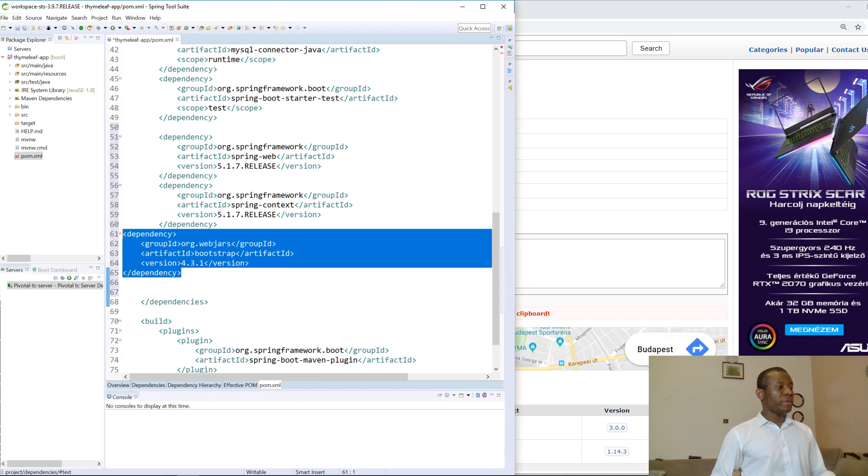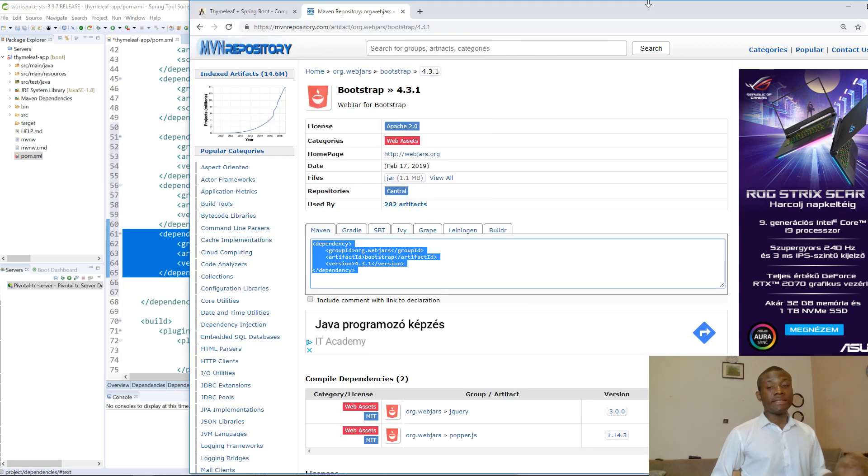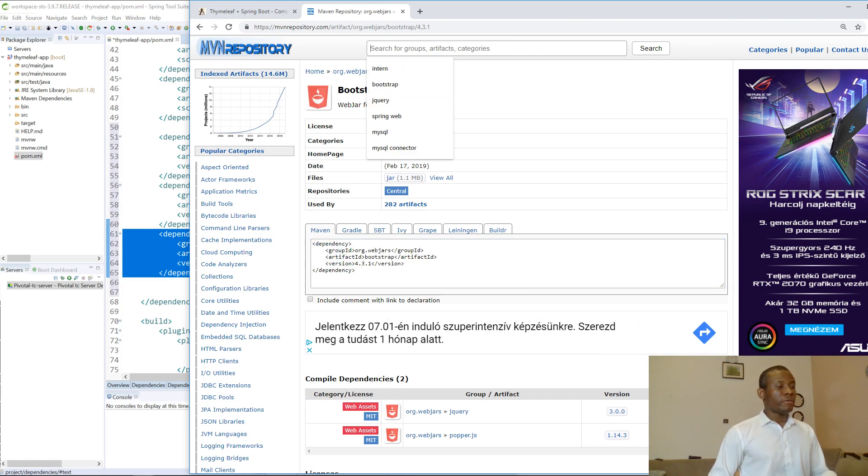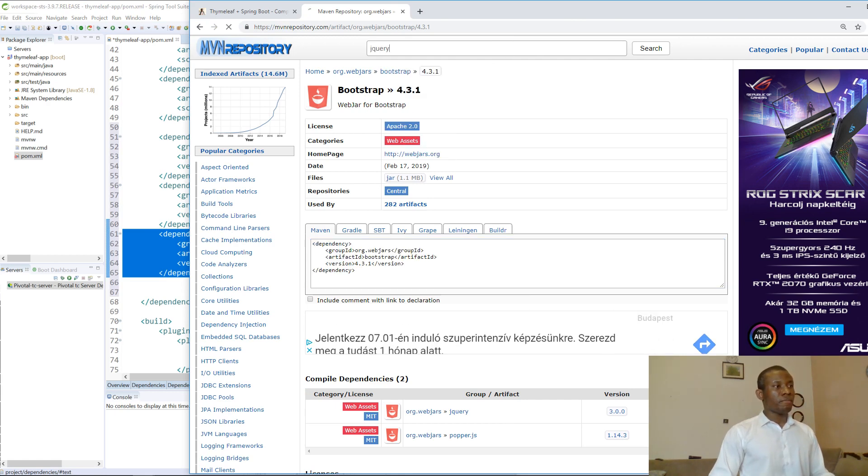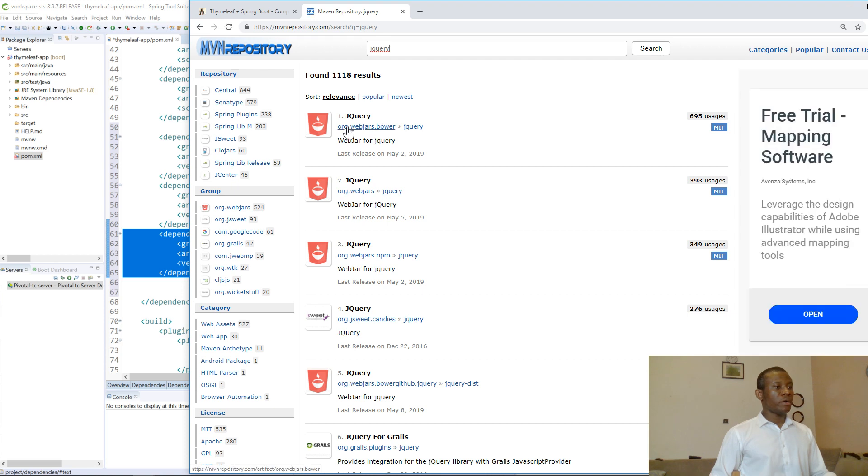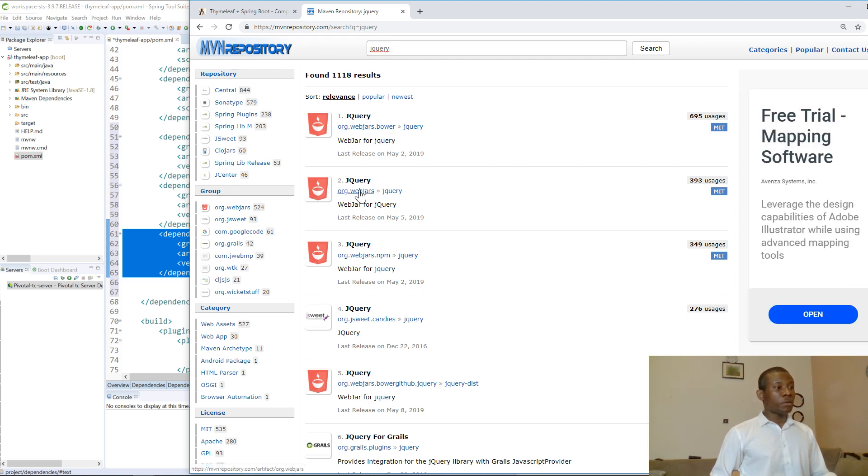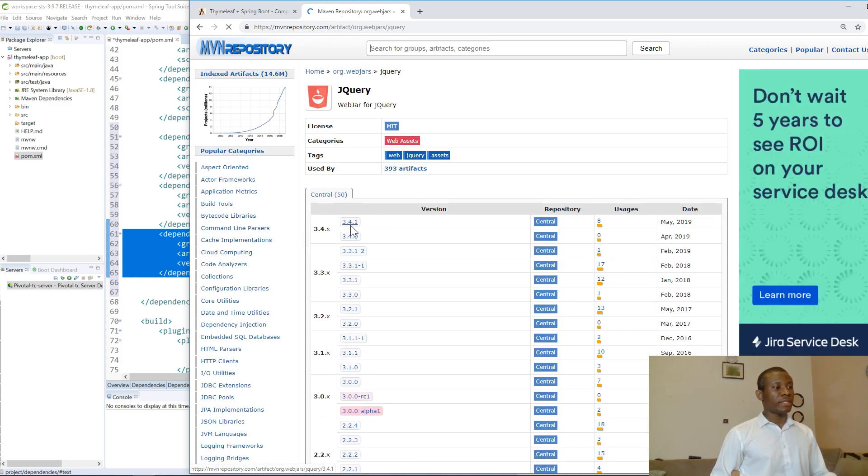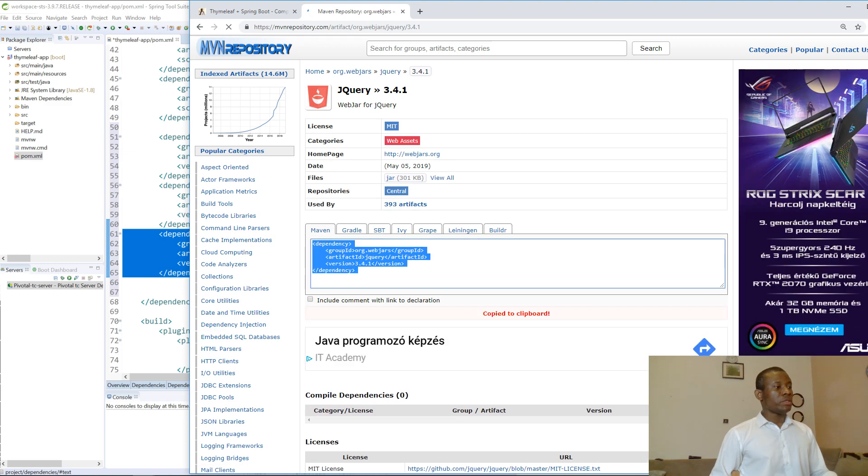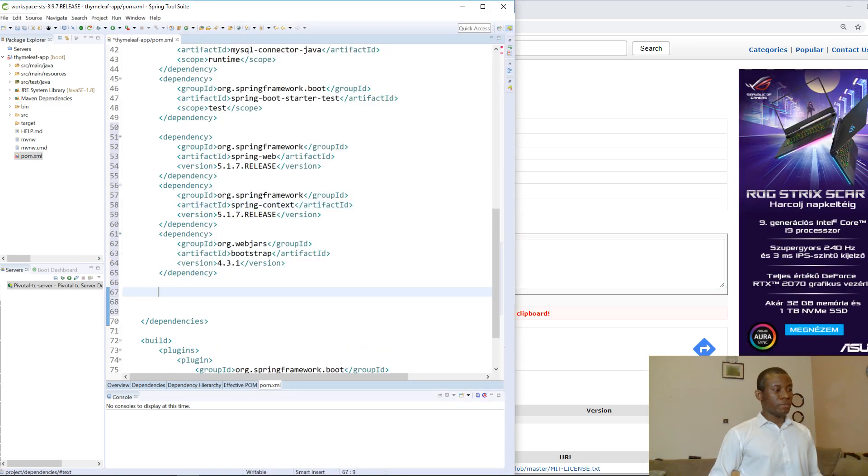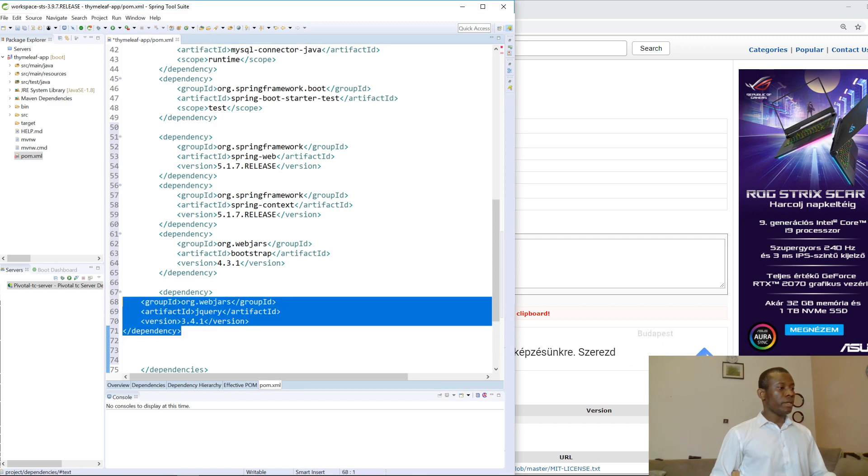Finally, we have one last dependency to add, and that is jQuery. We have org.webjars.bower - don't add this one. Always look for org.webjars. I'm going to click on it and take version 3.4.1, copy it, and paste it there.